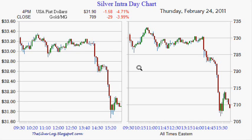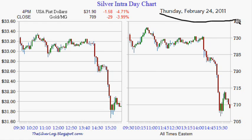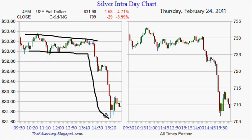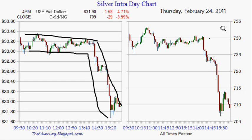Today is the 25th of February 2011, and yesterday was Thursday the 24th. The chart I put up on the blog is what was, as it was yesterday, an intraday chart of silver priced in dollars and gold. This chart is nothing more than the opposite of the gold to silver ratio, which is the silver to gold ratio.